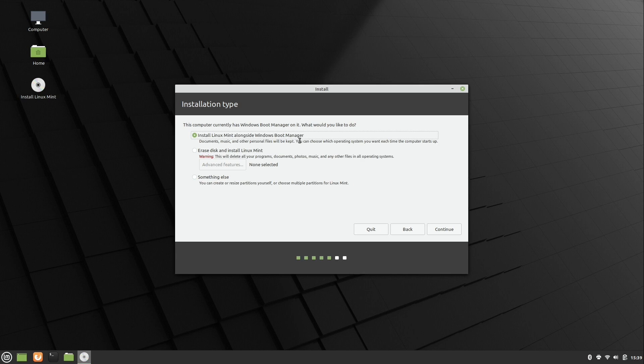It's telling us that the personal files and data that we have is supposed to be kept, and it's telling me that it's going to give us the option to choose which operating system we want when the computer starts up. So that definitely looks like the option we want, and it is. So just make sure that this is selected and then click continue.